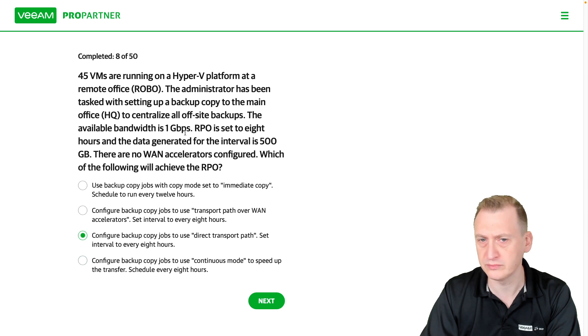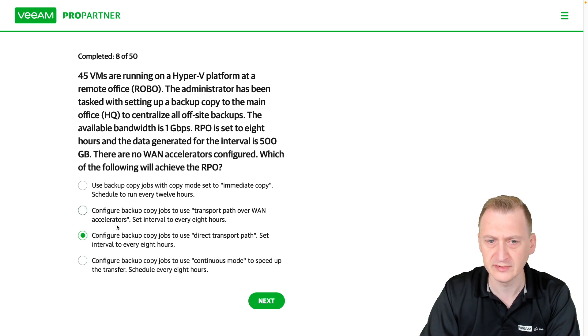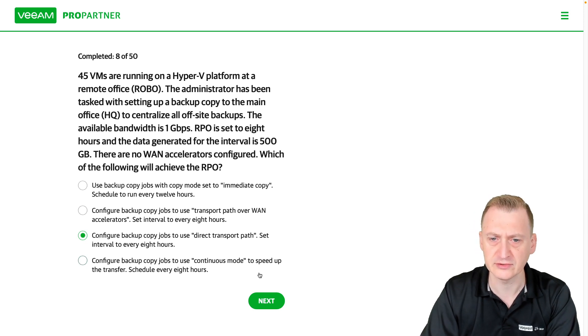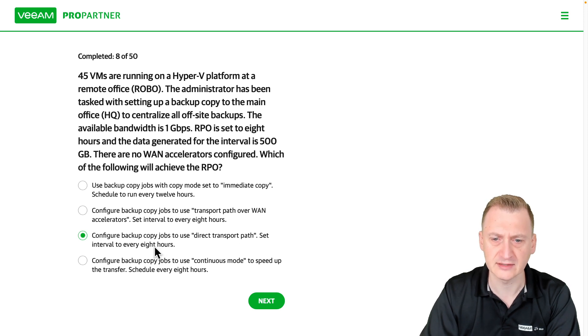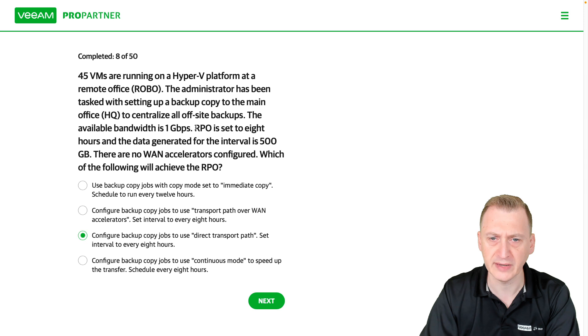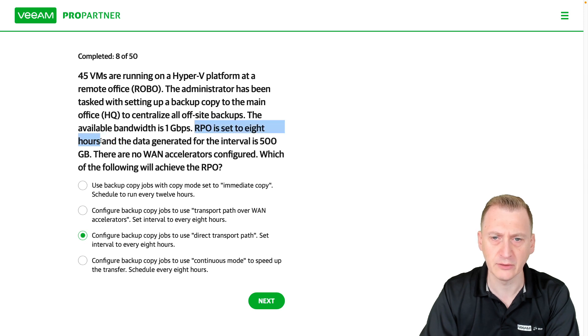I would say plenty of bandwidth to do it. So let's set it to the direct transport path and set the interval to every eight hours, which will match up with the eight hours we have up here.